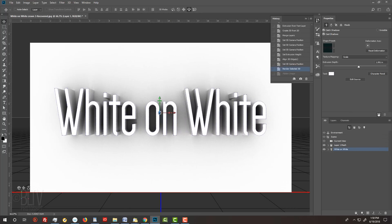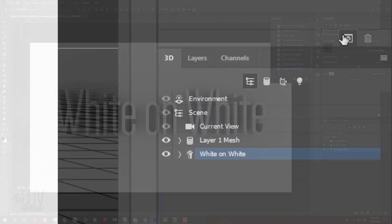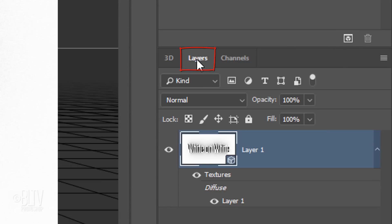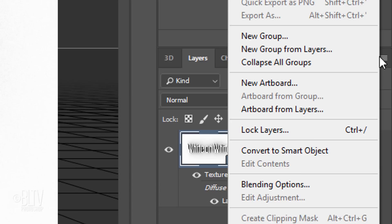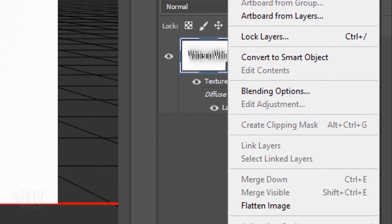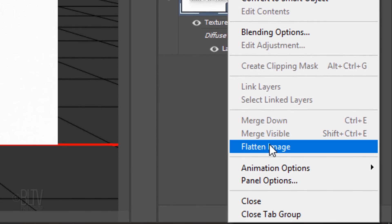Once the rendering completes, open your Layers panel and click the icon at the upper right corner. Click Flatten Image.